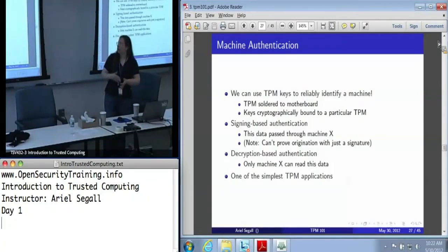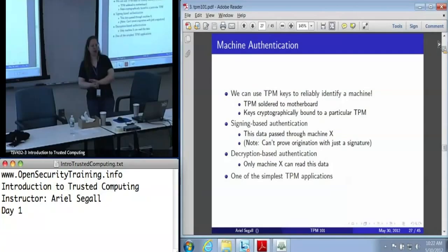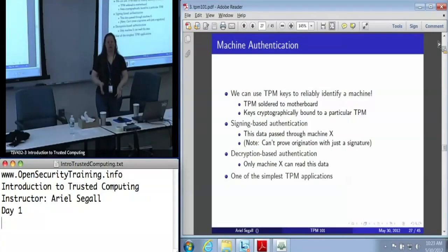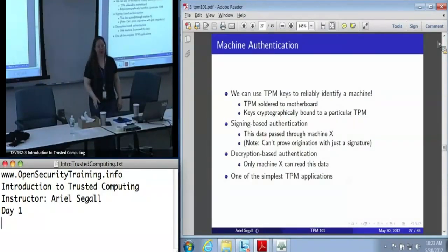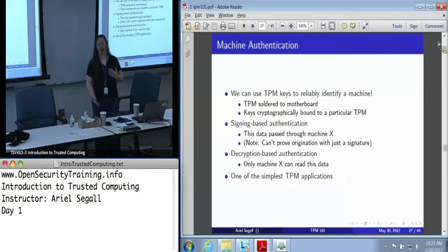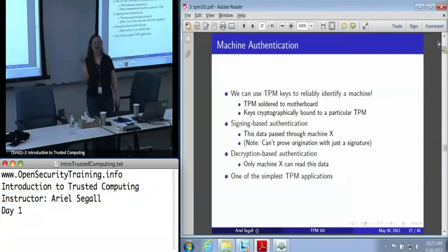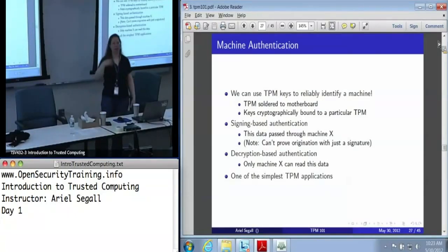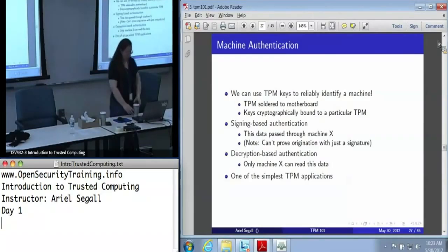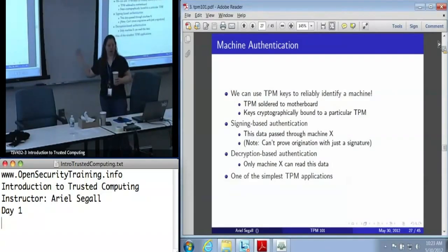The other is decryption-based authentication, and this one is not quite as intuitive. I can encrypt data and ship it across the network — I can even publish it in the New York Times — and I will know that only machine X can read it. I can use this for secure data distribution, but I can also use this to say: anyone who shows up with that data in hand, machine X must have read it. And depending on how I design the protocol, I might even be able to prove that that is machine X.